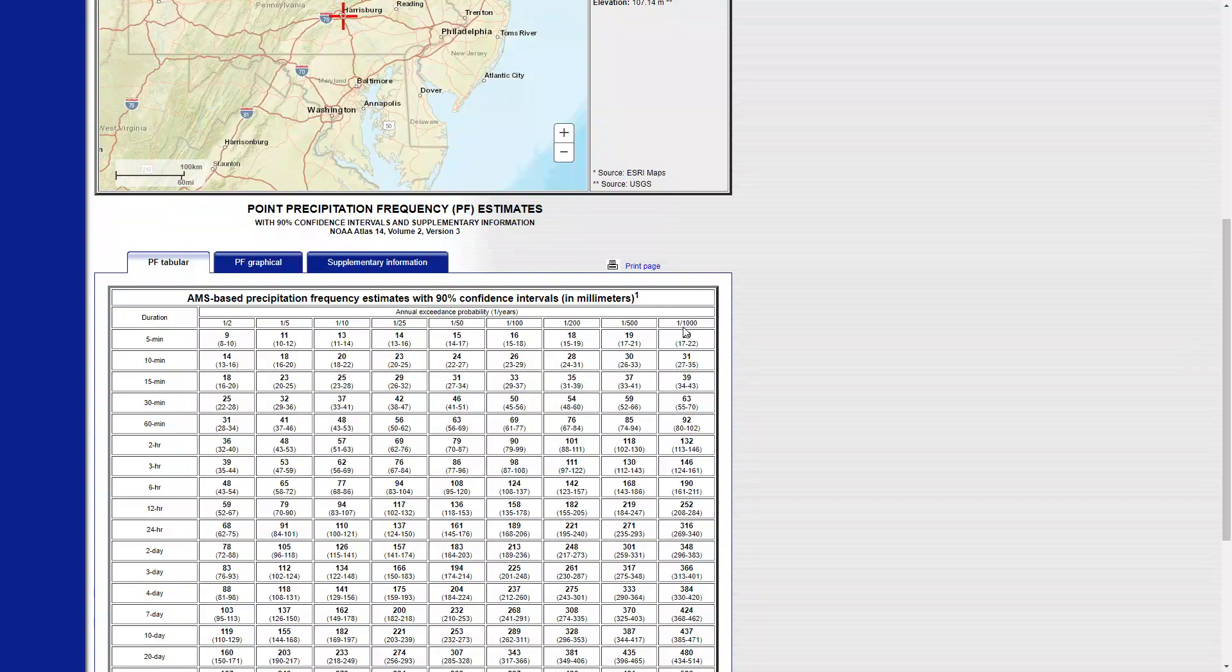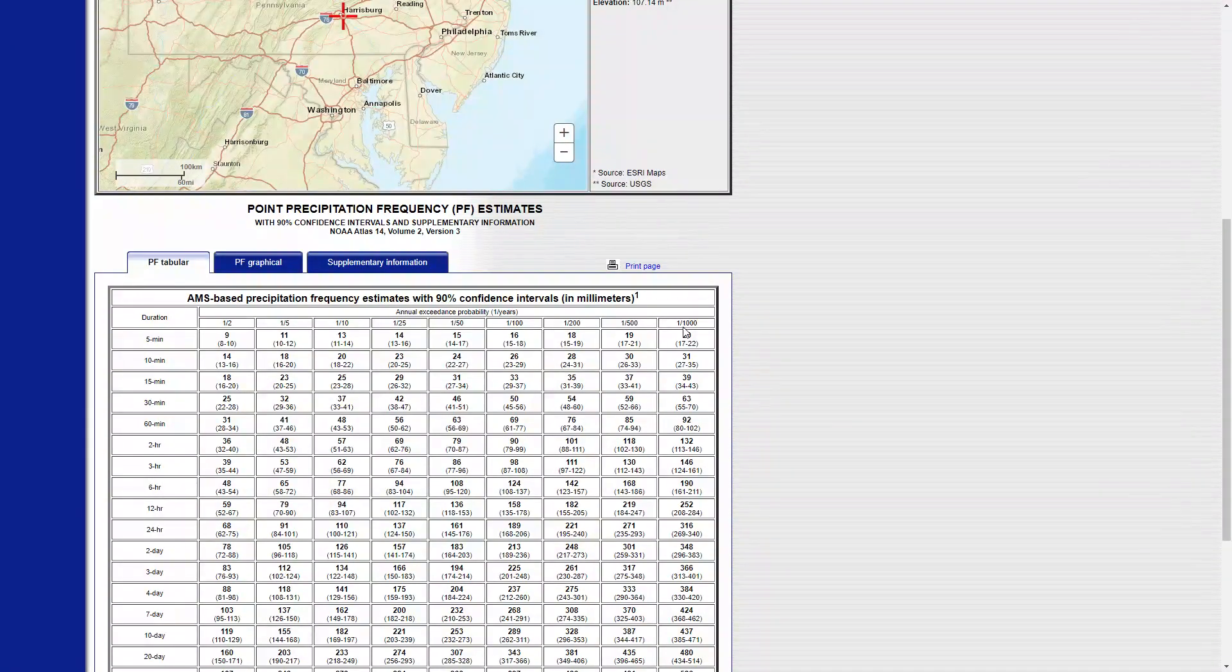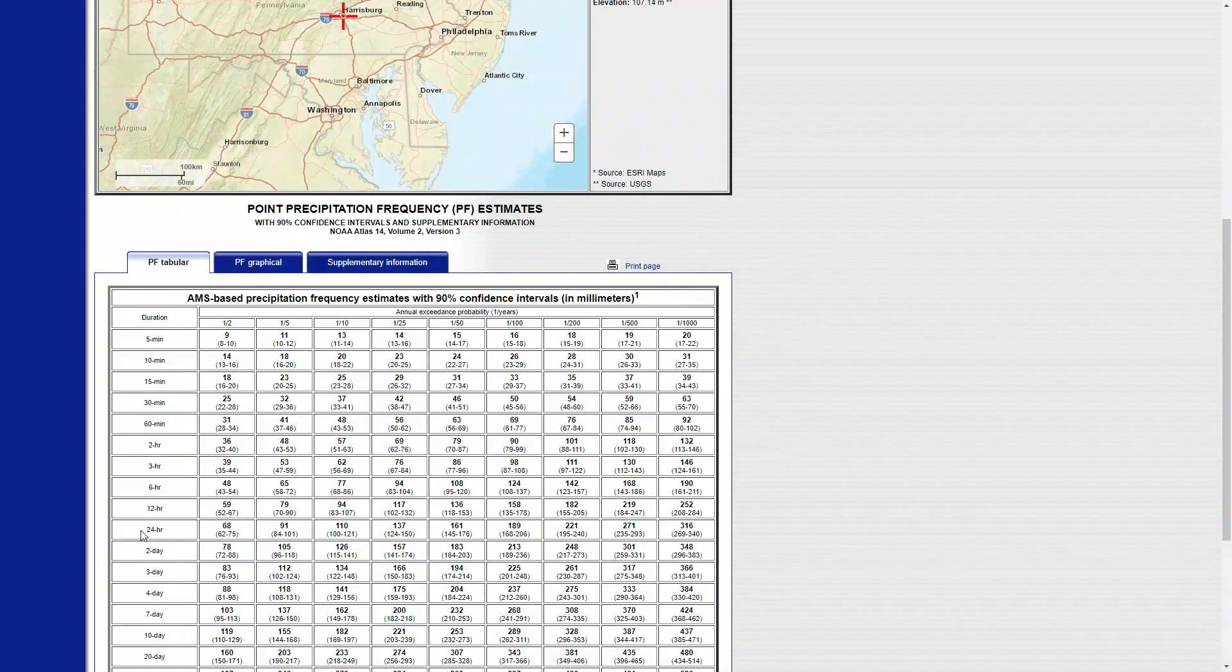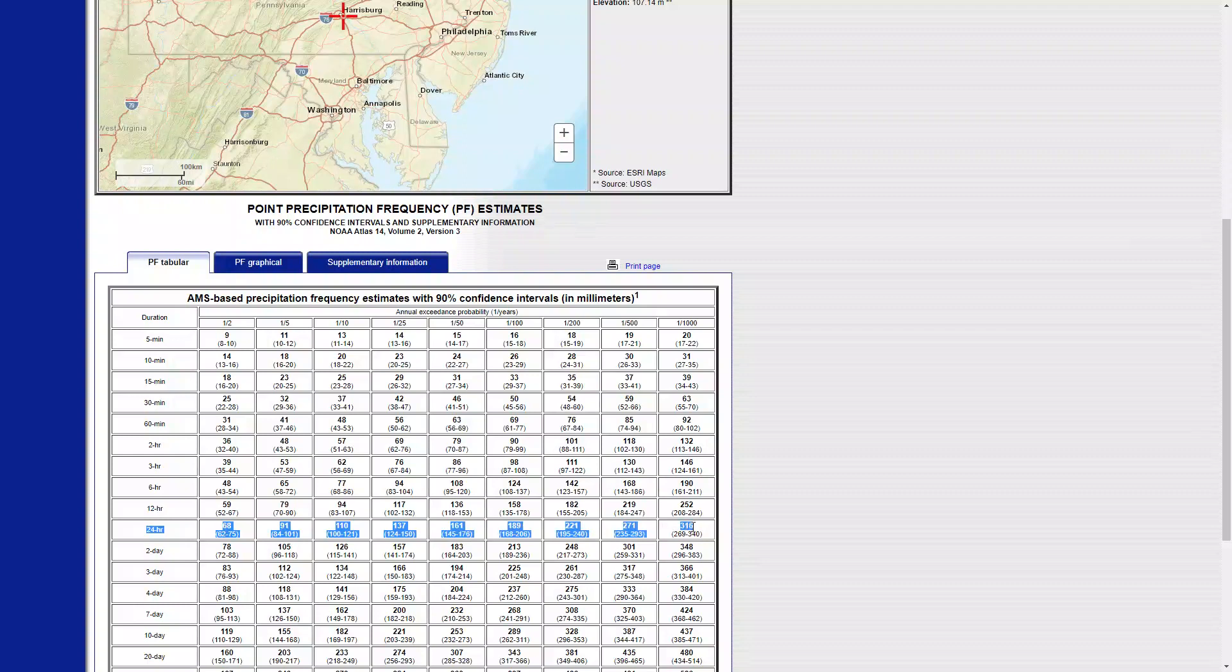What I want to find is twenty-five year rainfall and twenty-four hour rainfall. So this is twenty-four hour, this row, and twenty-five year would be over here.